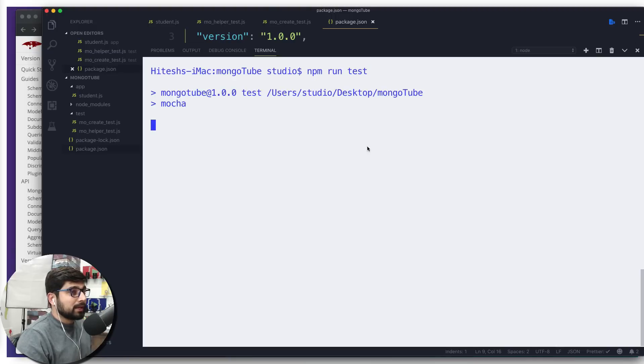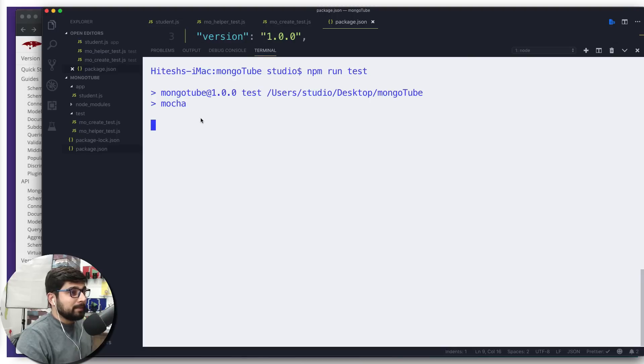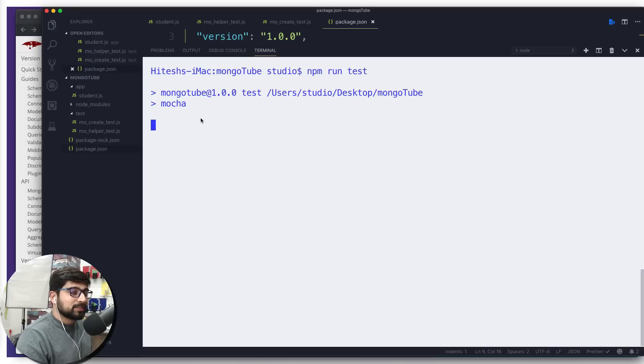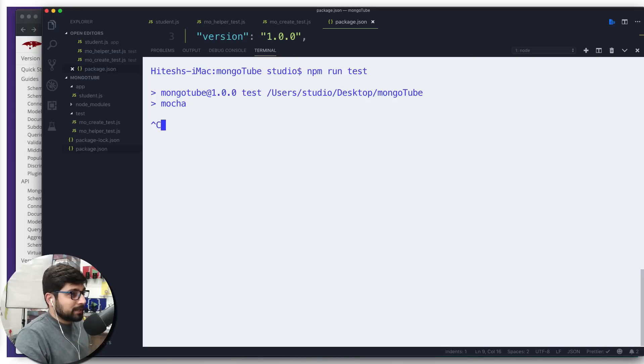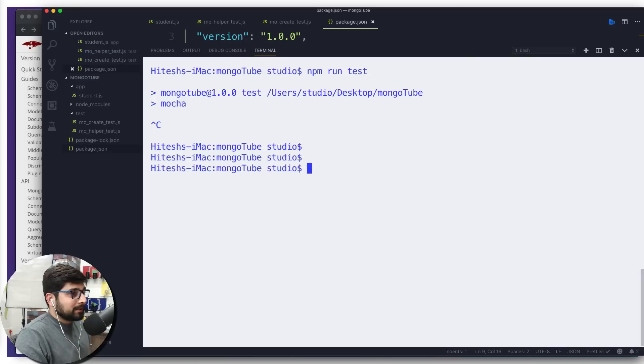Make sure first you have checked the package.json, replaced mocha, and then only are running the test. Let's run this and there we go. We can see that Mocha is coming up and all these things are going good. This is all how we run the test here.